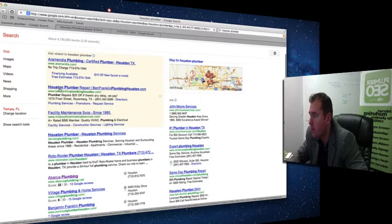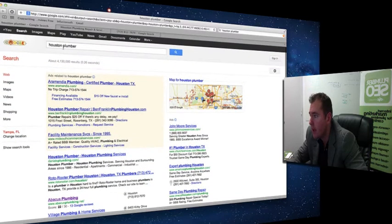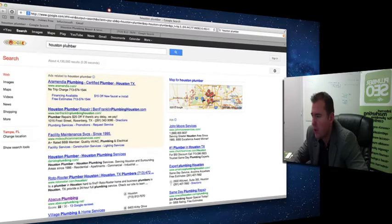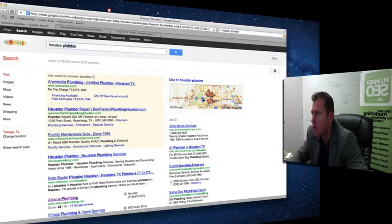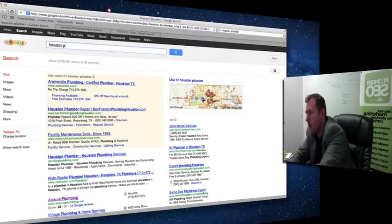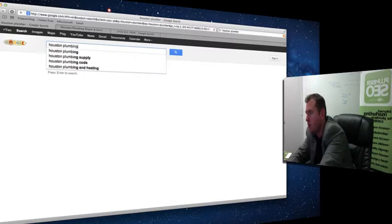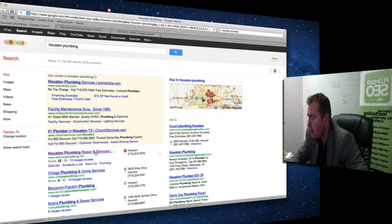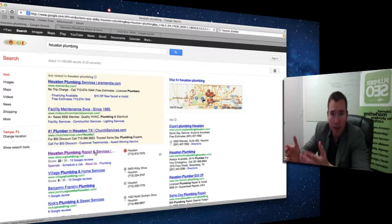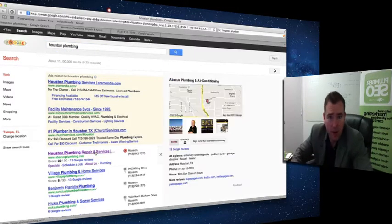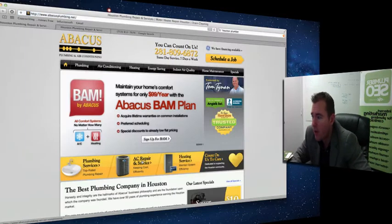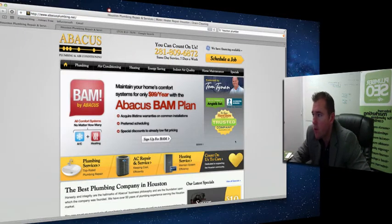That's the most important position. The map typically shows up on top. So let's do that, Houston Plumbing and Abacus. I'm going to use Abacus as the model here and show you a couple of reasons why they rank so well.